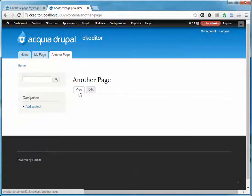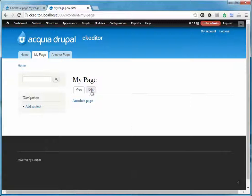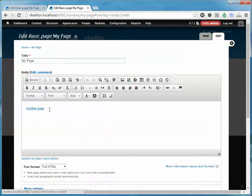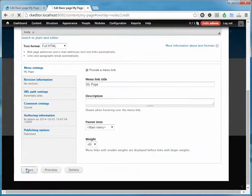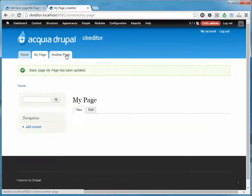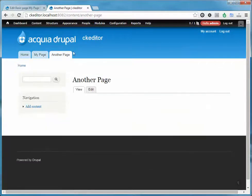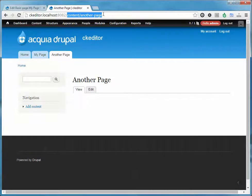Let's say you didn't have CKEditor Link installed. We'll go back to my page, I'll delete that link out, and hit save. Let's go to another page — this is the page we want to link to. So first of all, you'll have to copy and paste the link from the URL at the top here.